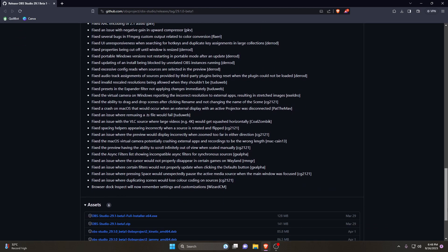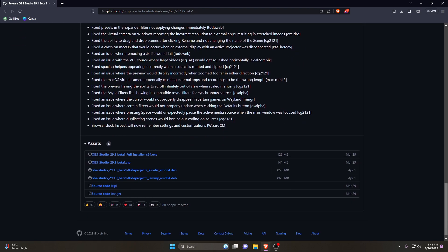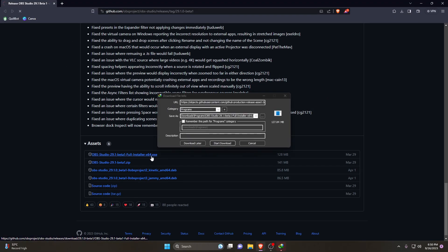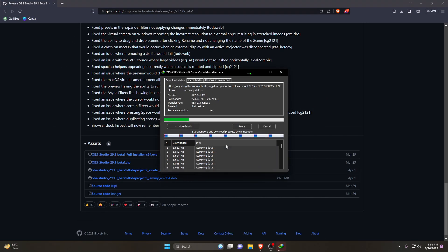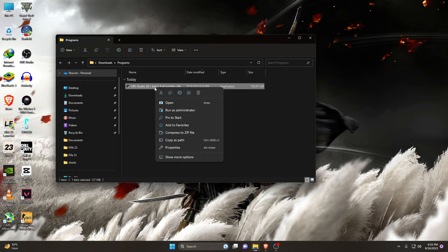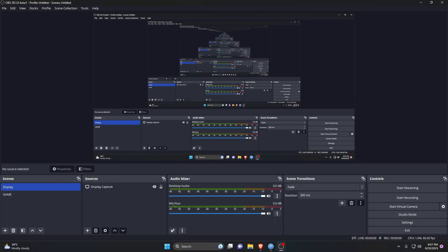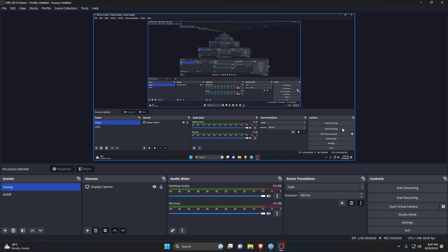Download the package installer and install OBS on your computer. Once installed, launch OBS Studio, then open the settings option. First, we will configure the resolution and frame rates.